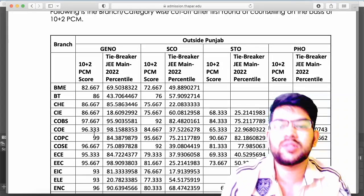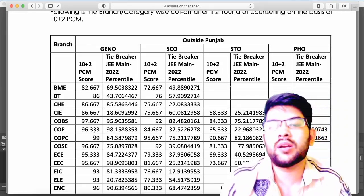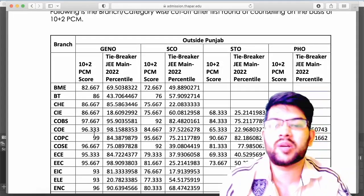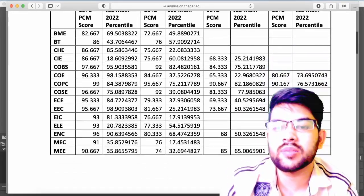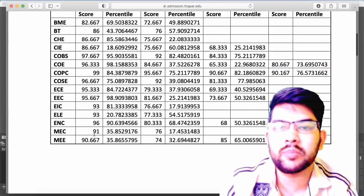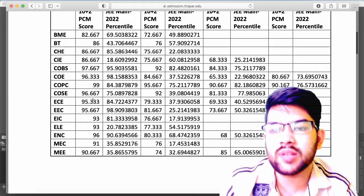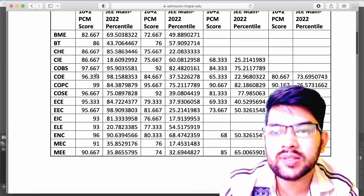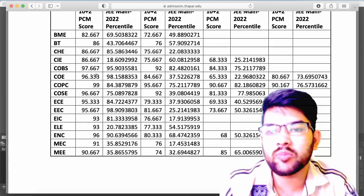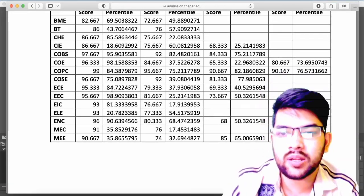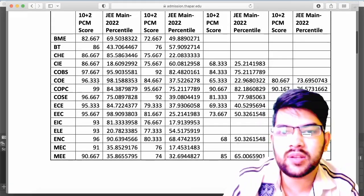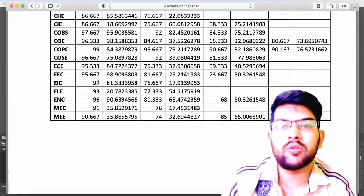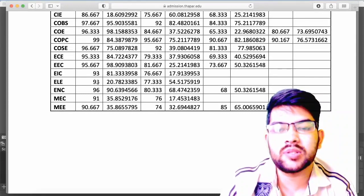Students who got a seat through the first counselling in computer science at the main Patiala campus needed 99 average PCM marks. For other campuses, computer science is available at 96.667, COBS at 97.667, and other branches you can check on screen. This was all about outside Punjab students.